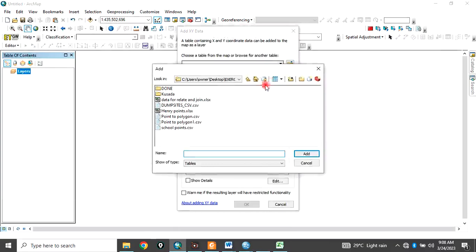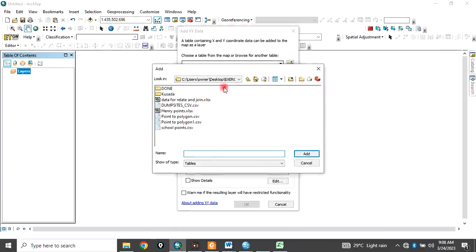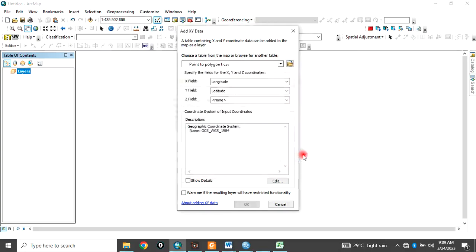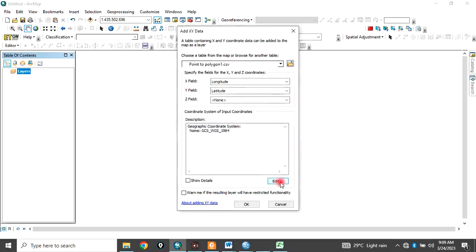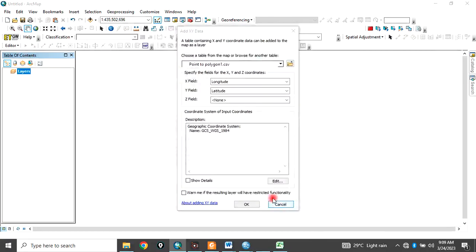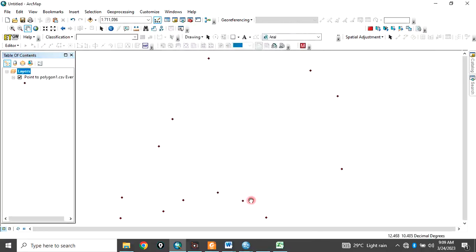Then navigate to your folder where you save it. I save it on my exercise folder on desktop. And I name it point to polygon 1.CSV. Then you click OK. So the X field is my longitude and the Y field is my latitude. Here you choose the coordinate system. So I'm choosing WGS84. I say OK and OK.